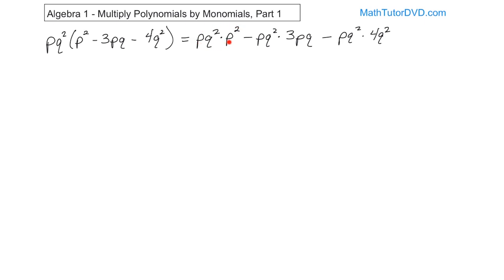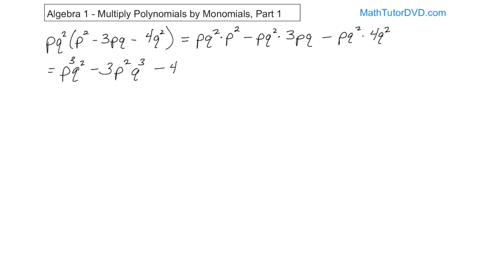For the first term: p times p squared gives p cubed, times q squared — so p cubed q squared. Carry the minus sign; 3 is out front; p times p gives p squared; q squared times q gives q cubed — so minus 3p squared q cubed. Carry the next minus; 4 out front; p comes along (no second p factor); q squared times q squared gives q to the fourth — so minus 4pq to the fourth. The final answer is p cubed q squared minus 3p squared q cubed minus 4pq to the fourth power.